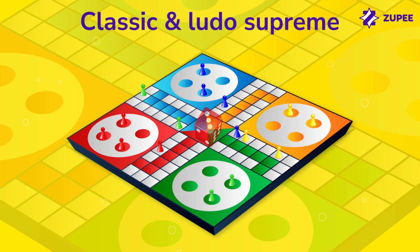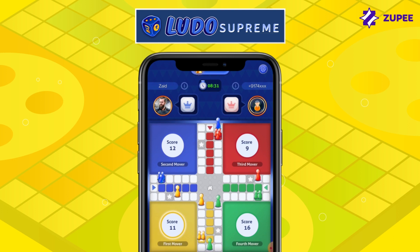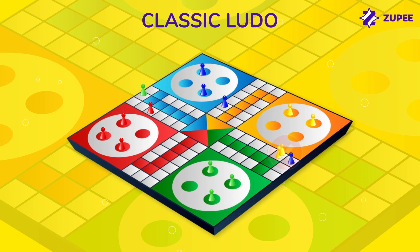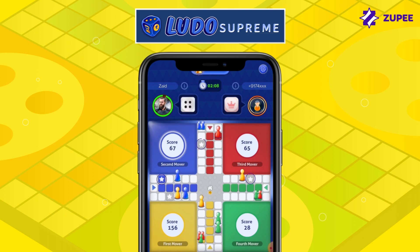By landing on your opponent's token, you can capture it, sending their token back to the yard and earning you an extra chance. However, while playing Ludo online, your opponent will also lose out on the points collected by the captured token. You can also form a block if you land more than one of your tokens in the same box. Unlike the classic version where you cannot pass the block, while playing online you can pass the block. A block does not allow your opponent to capture your tokens. You can also safeguard your token by landing them on the boxes marked by stars, found in both versions.